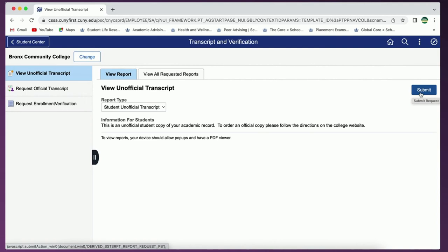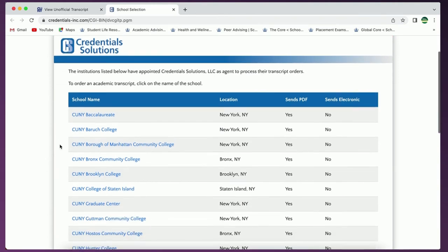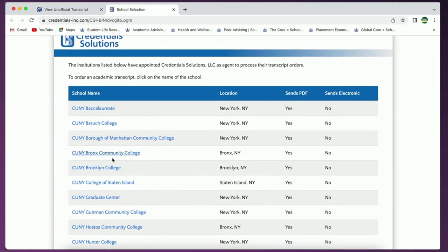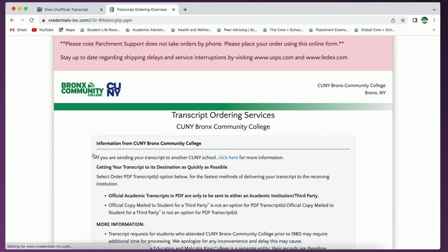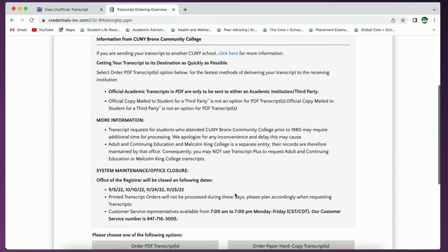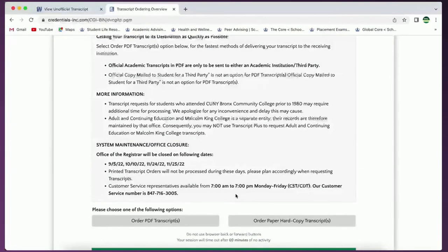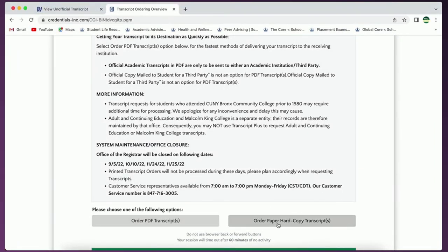The next option is to request your official transcript. This is where you will go when you need to submit official transcripts to another college. You'll be taken to a new site where you'll first select your college, Bronx Community College. On this next page be aware of a link which indicates that if you're sending your transcripts to another CUNY college no action needs to be taken. If you are sending your transcripts elsewhere follow the on-screen instructions to request that an official transcript be sent to the destination that you will indicate during this process.